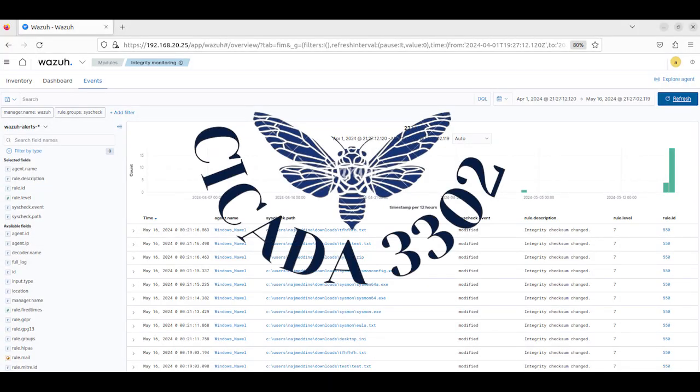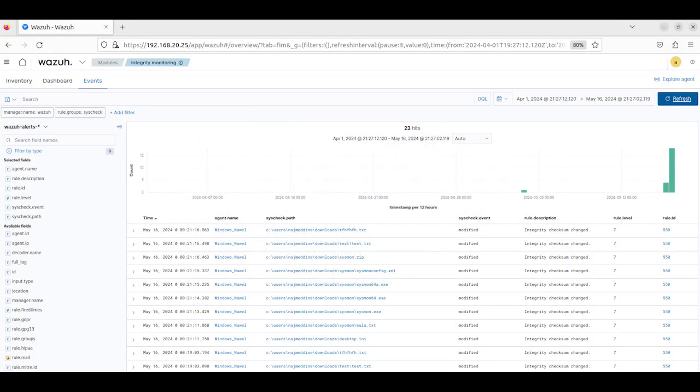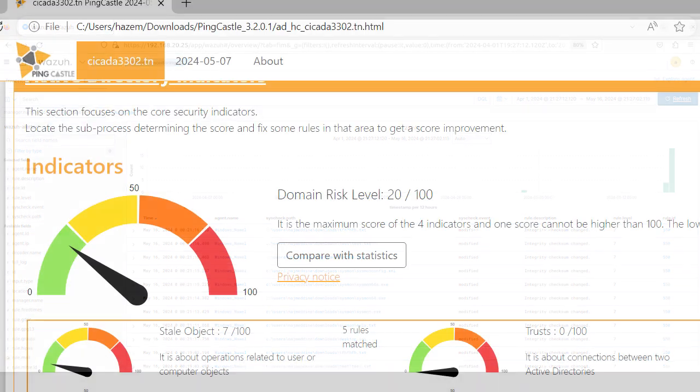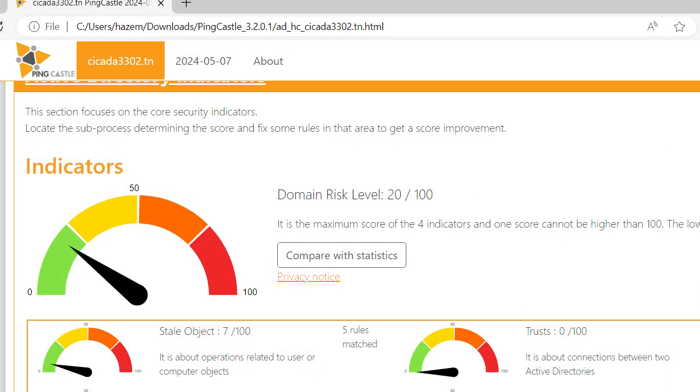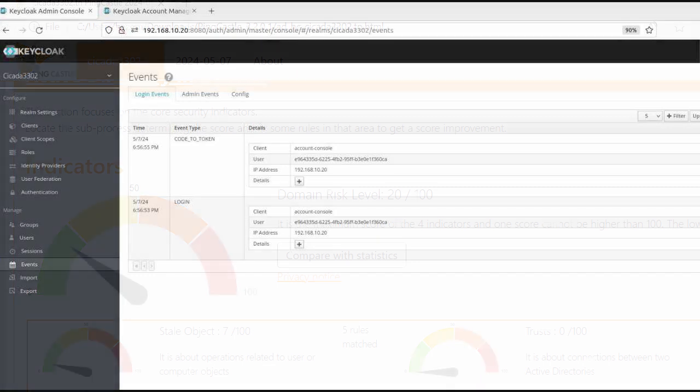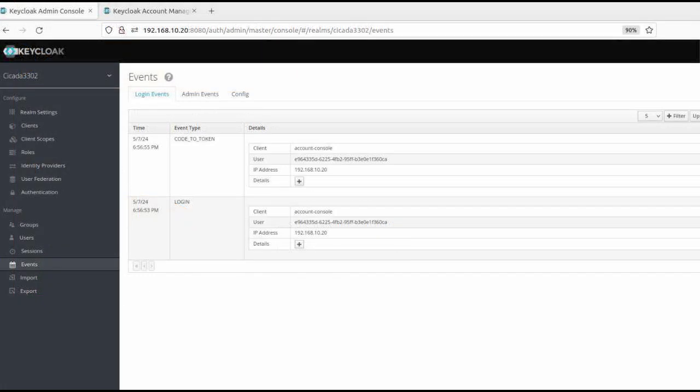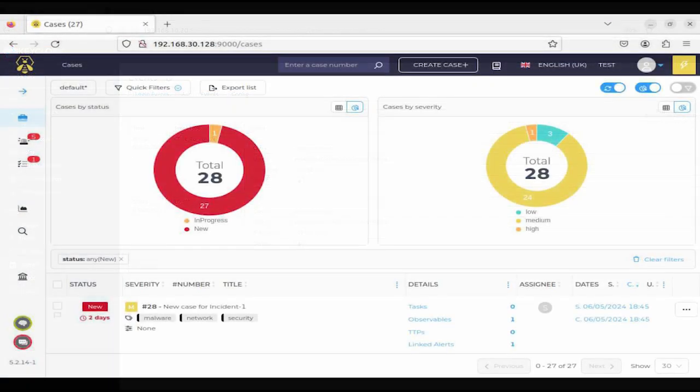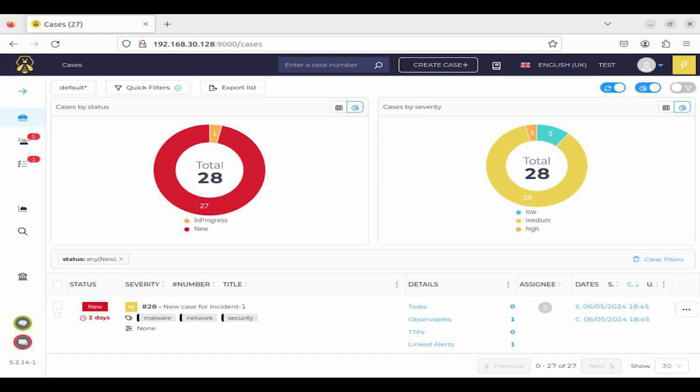Introducing our revolutionary incident response platform powered by open source tools, engineered to reduce mean time to detect and mean time to respond. By leveraging the agility of open source tools, promoting effective incident management, and enhancing cybersecurity capabilities,